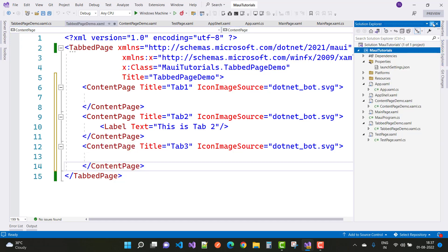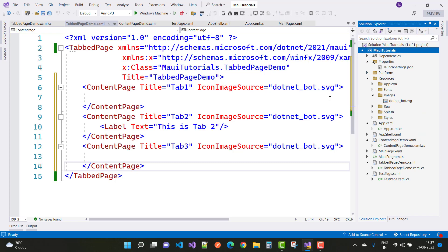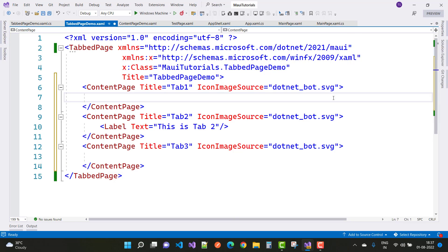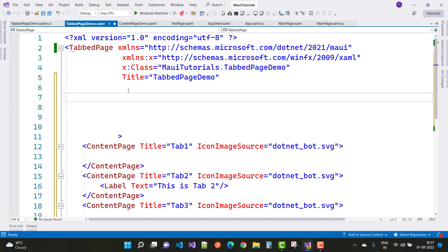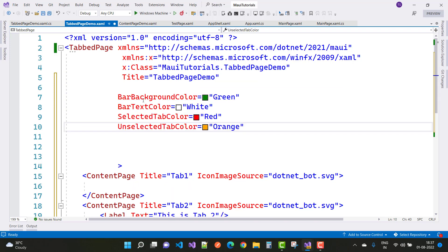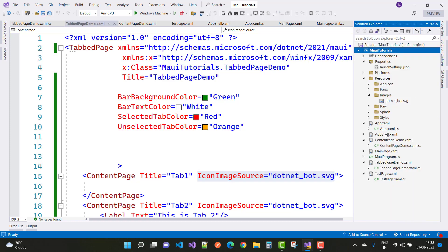Each tab can also have an icon source — for example, 'dotnet_bot.svg', which is the default SVG file provided by Microsoft in the Resources/Images folder. In the TabbedPage header section you can set BarBackgroundColor to Green, BarTextColor to White, SelectedTabColor to Red, and UnselectedTabColor to Orange. Note that SelectedTabColor and UnselectedTabColor only affect the icon image source.